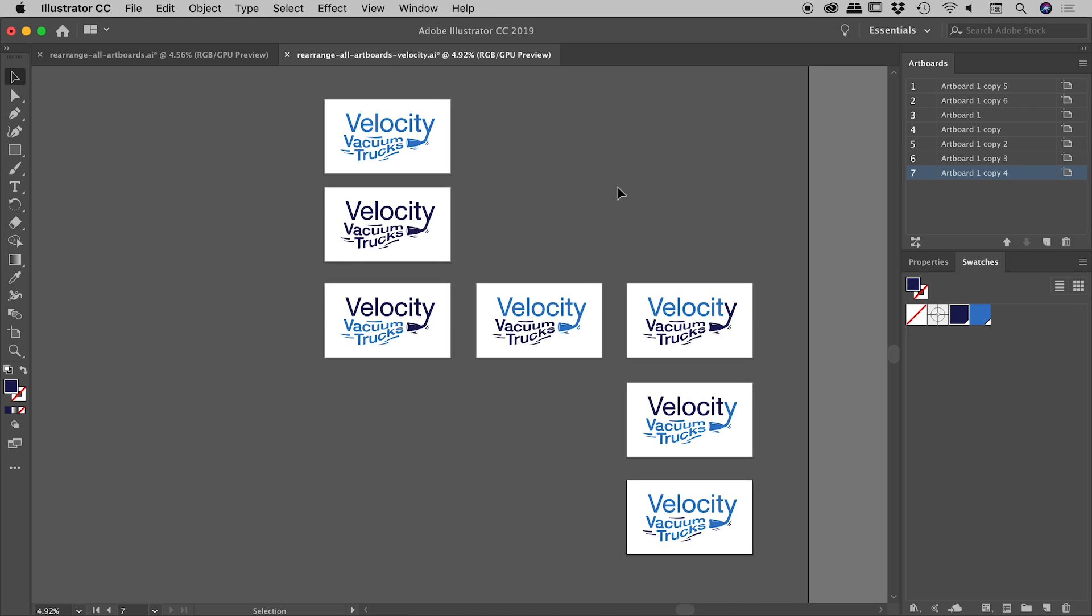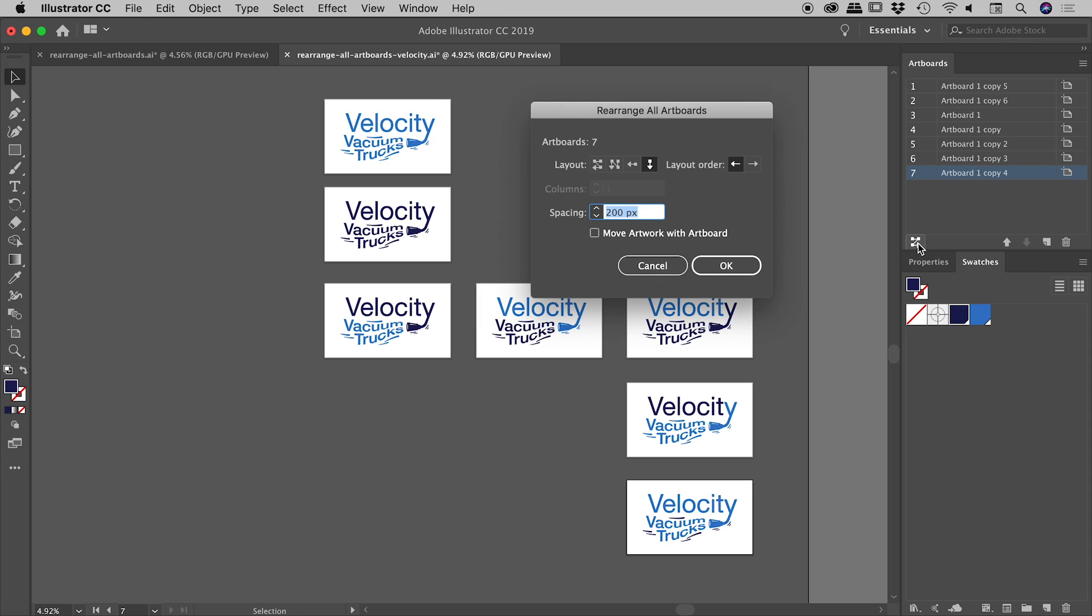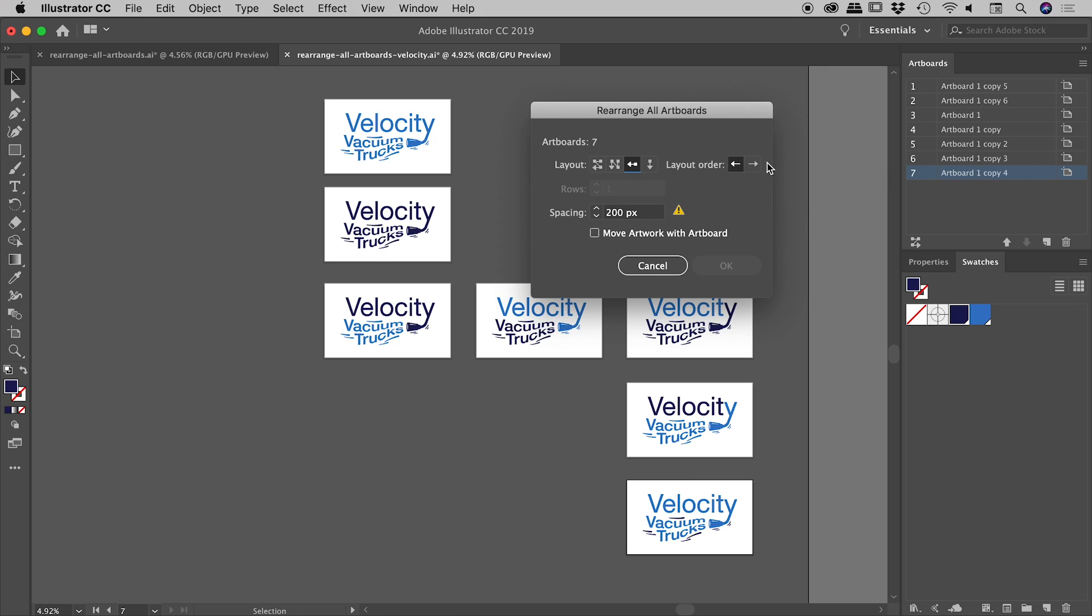Let's get rearranging. So let's jump into the rearrange all artboards button, click on that. And let's try and put this into a single row, going from left to right. And I've got this exclamation mark here. And here's the problem.